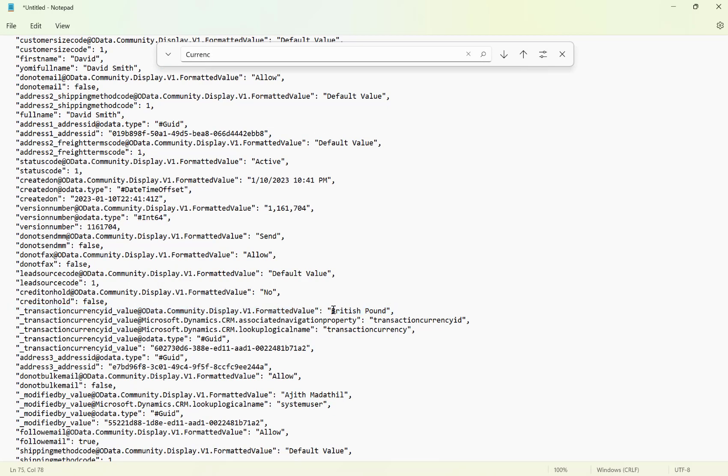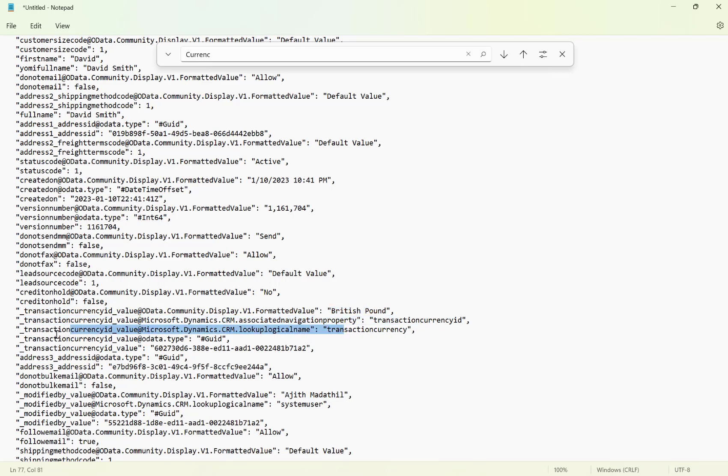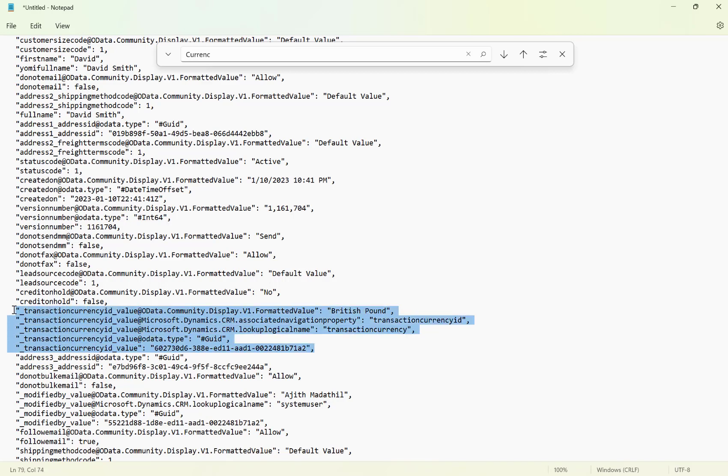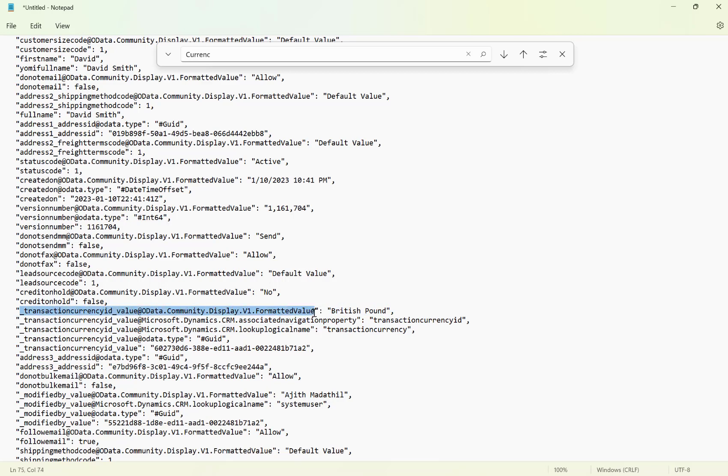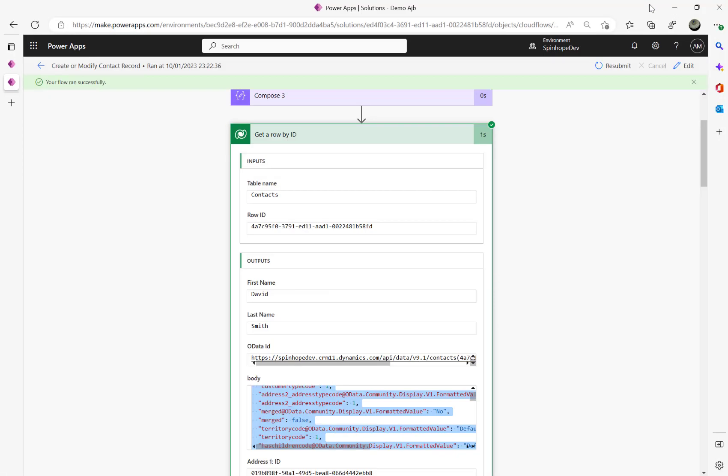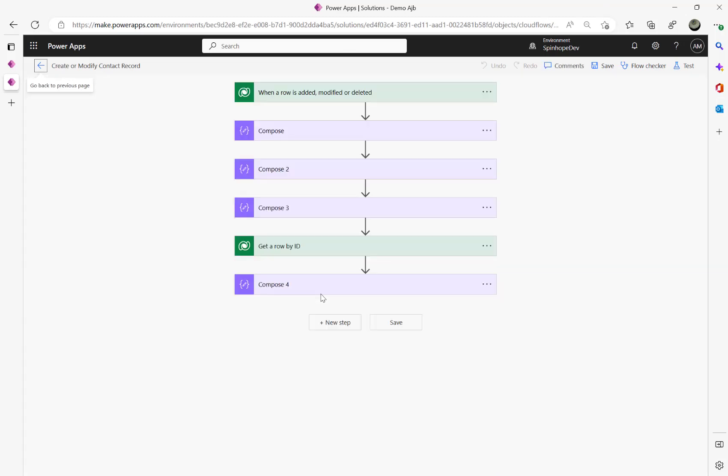See this now, I can get that text value which is the British pound there, see that, along with the property name and the logical name and the GUID, the value, everything here. So if I want to get that text value which is British pound from the lookup, what I need is I need to use an expression here.